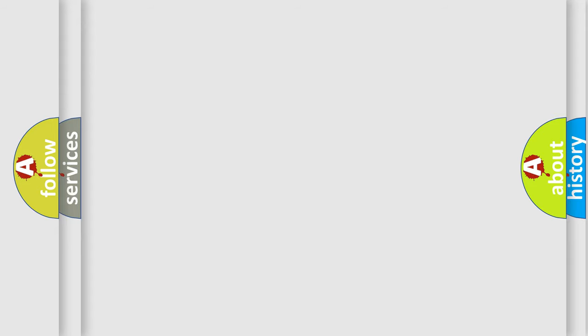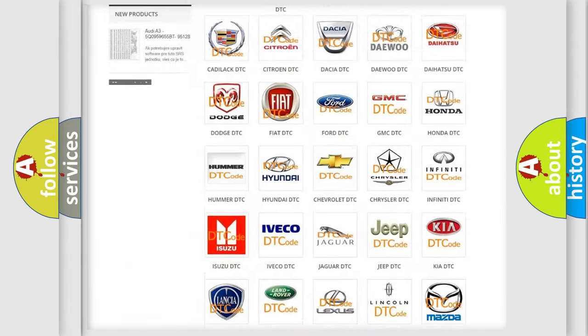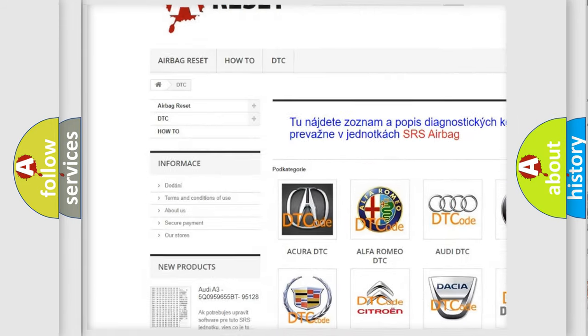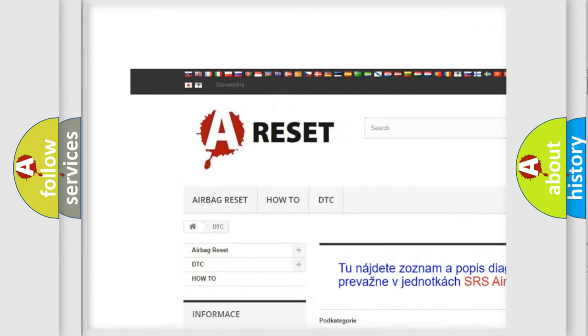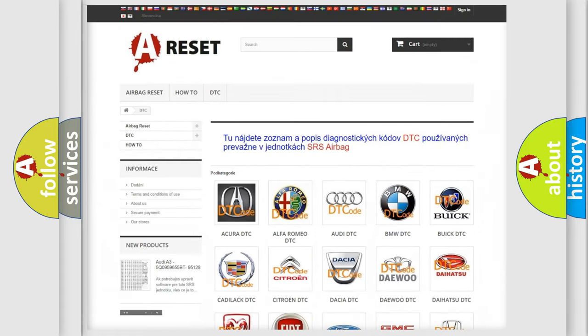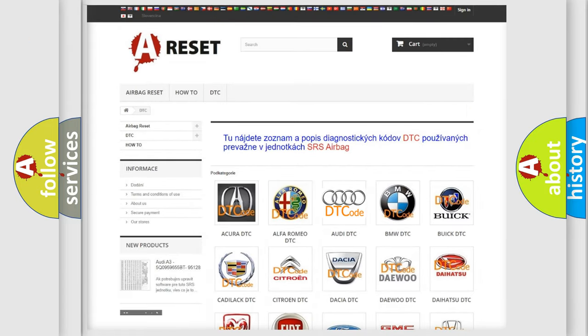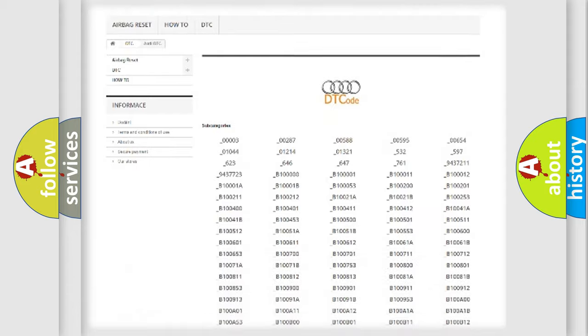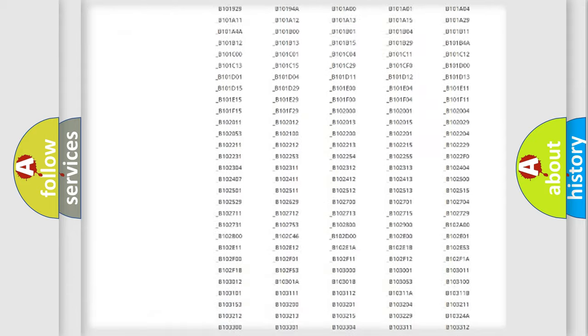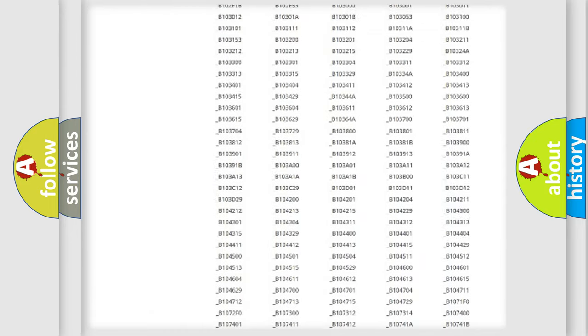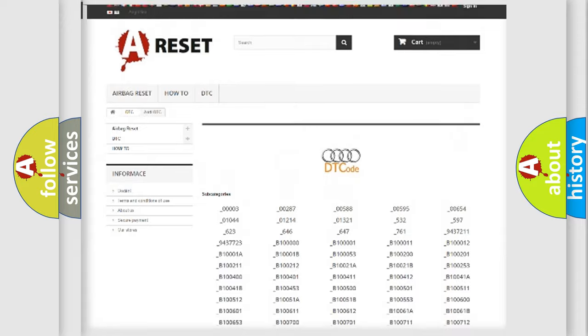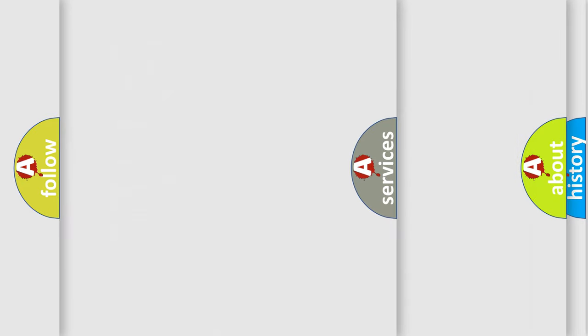Our website airbagreset.sk produces useful videos for you. You do not have to go through the OBD2 protocol anymore to know how to troubleshoot any car breakdown. You will find all the diagnostic codes that can be diagnosed in a car, Audi vehicles.